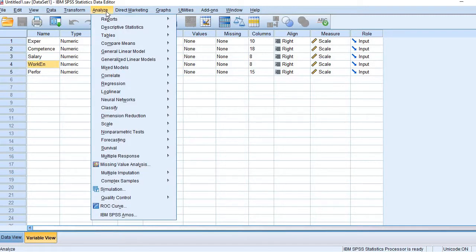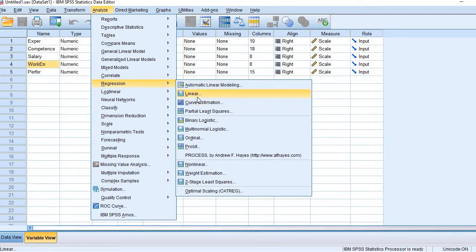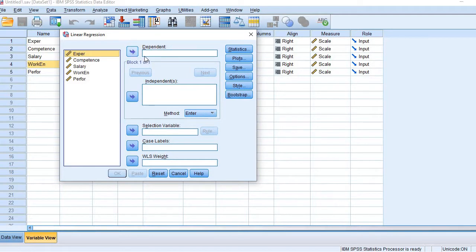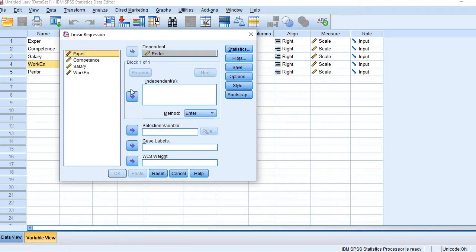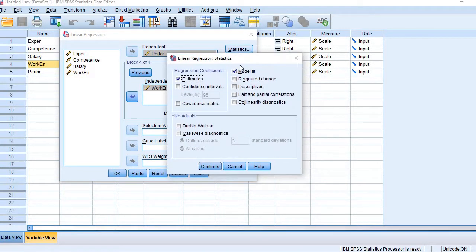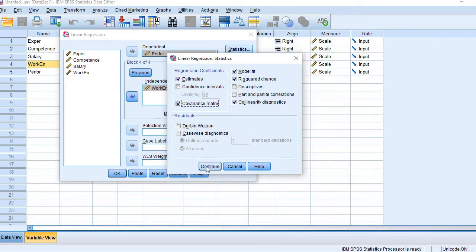Go to the menu bar and click Analyze, then Regression, then Linear, and first reset all the boxes. The first box is for the dependent variable, so bring performance into the dependent variable box. In the independent variables box, bring the first variable and click Next. Then bring the next variable, click Next, then the third variable, and finally the last variable. Now click Statistics and select R-square change. We also need collinearity diagnostics to assess whether there is some threat of multicollinearity, and also check the covariance matrix. Click Continue and then OK.